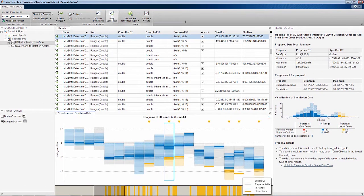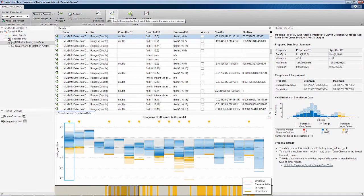I can go ahead and apply the proposed data type and simulate the embedded behavior by clicking here.